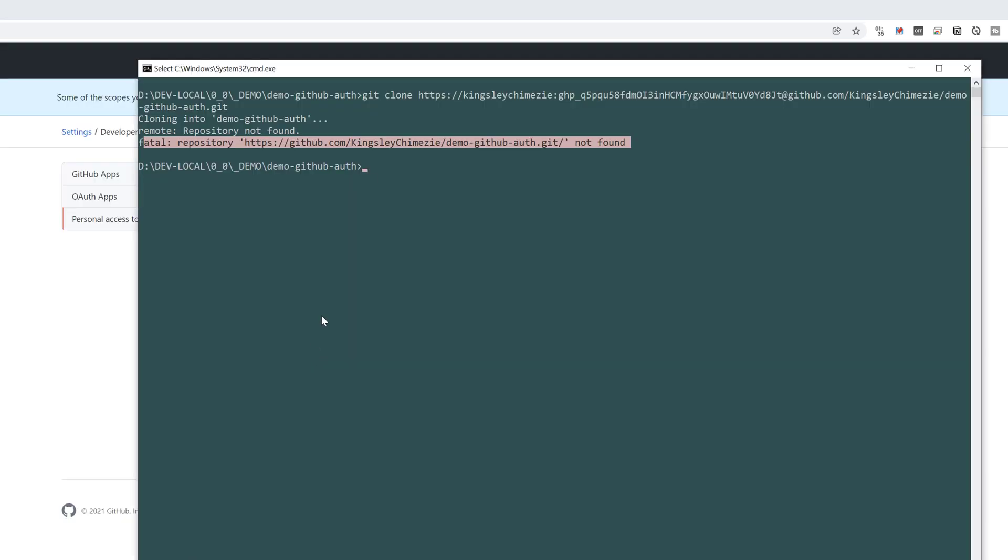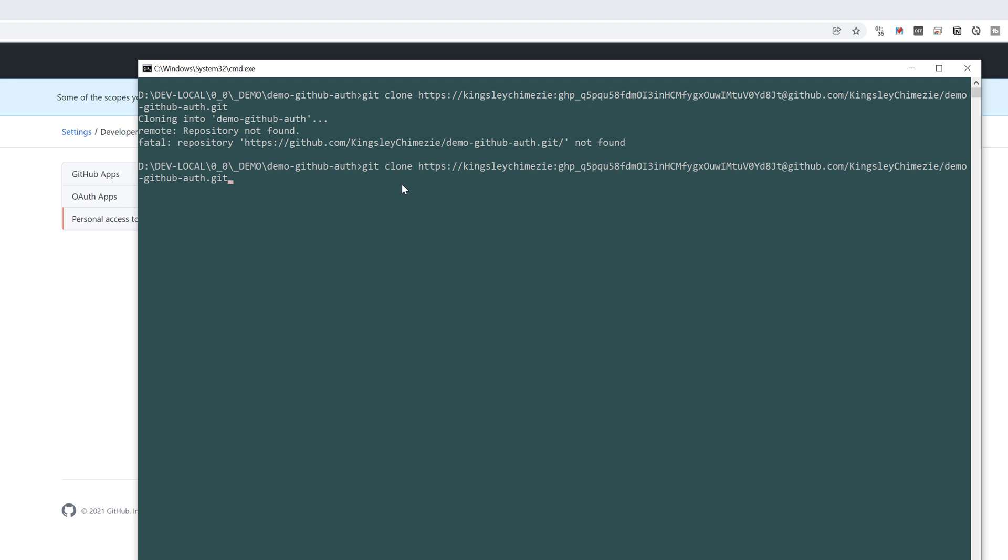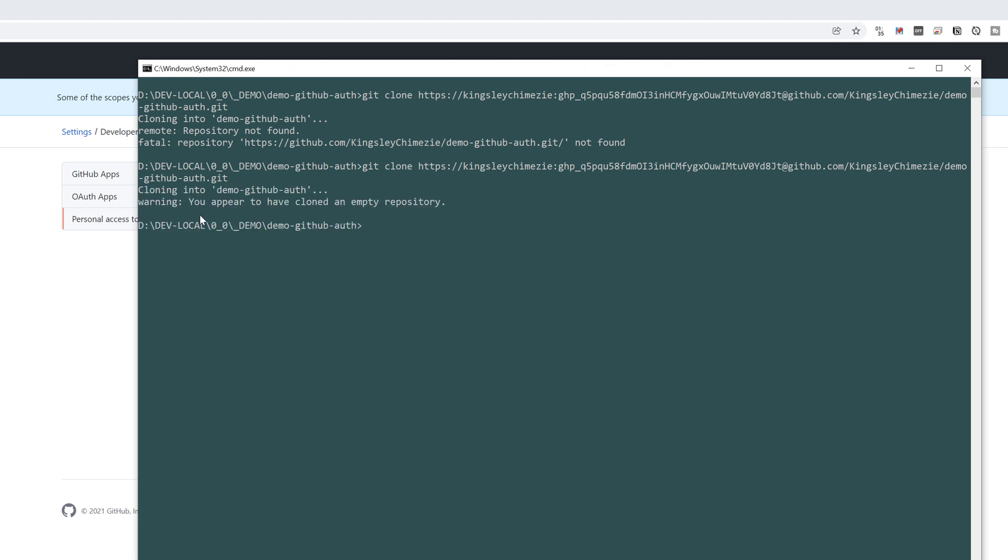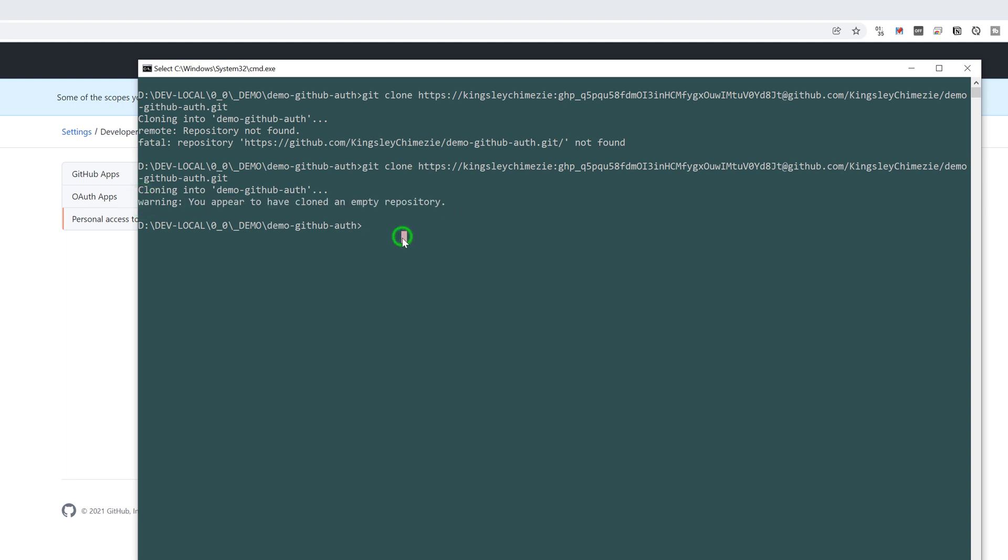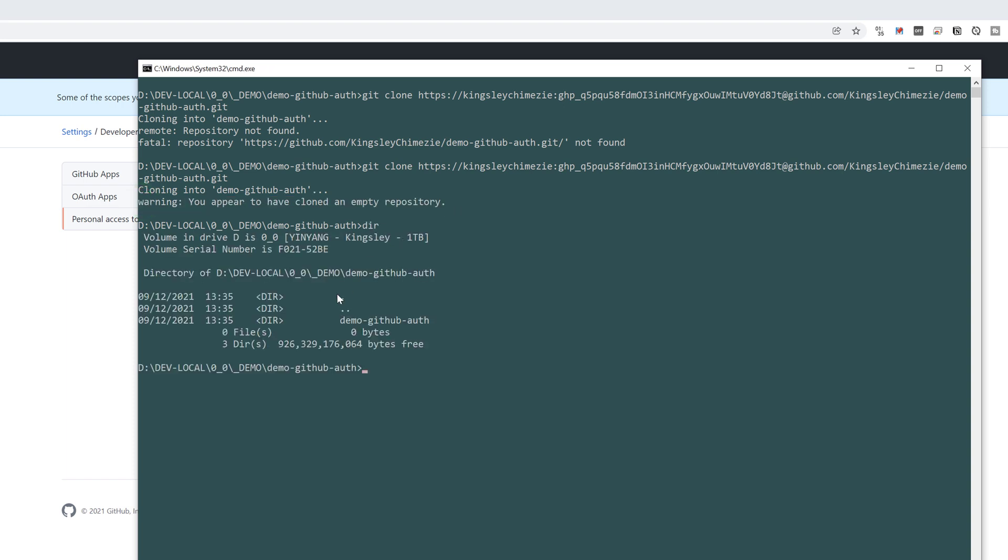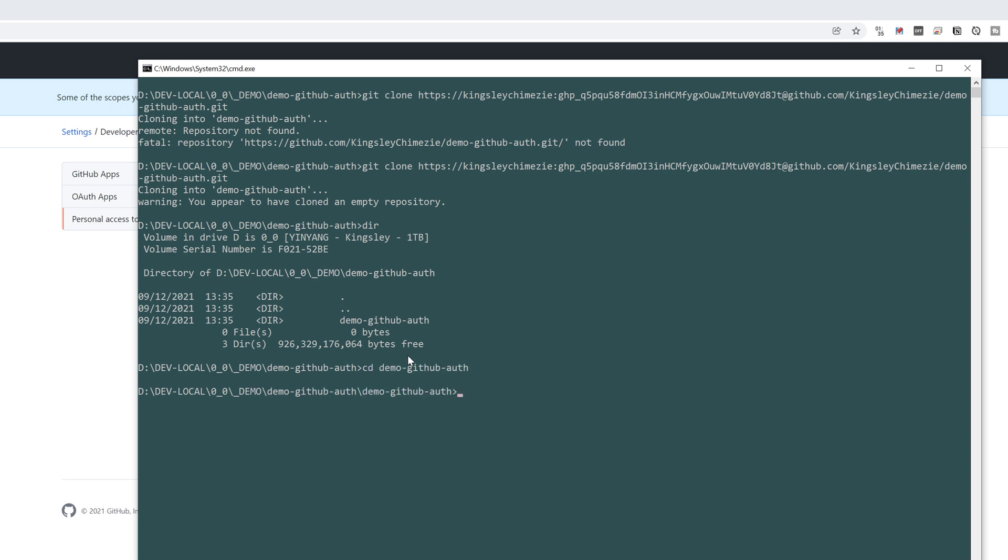And if we head back over, I'll bring this command one more time. Clone. You can see it's cloning. And we've cloned an empty repository. If I do a DIR, you can see we have this repo that's been cloned. You can CD into it. And there we have it.